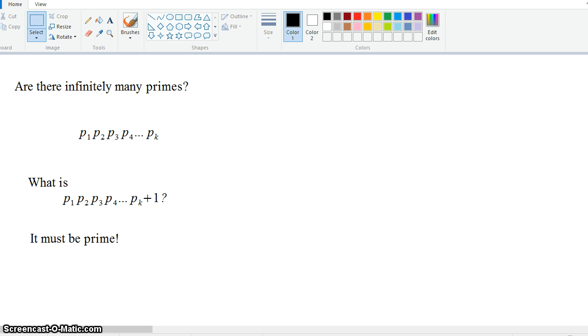And this is why we must know that there are infinitely many primes. Because if we assume that it's not true, that there are only finitely many primes, we reach a contradiction.